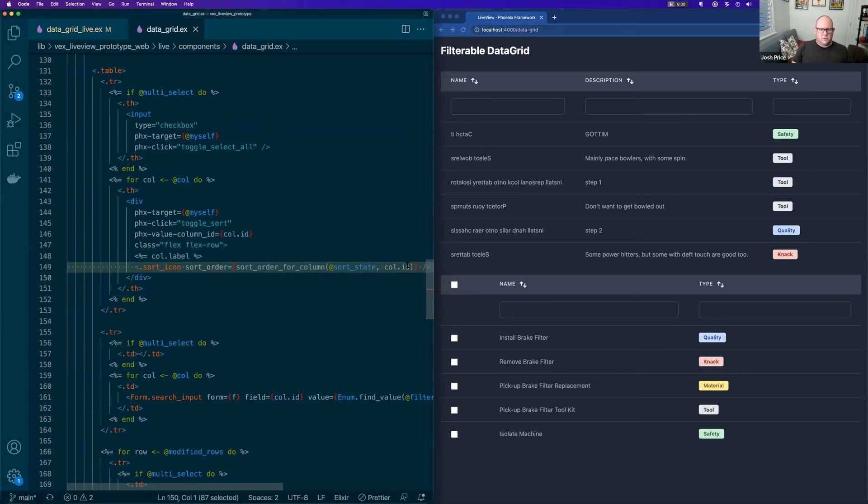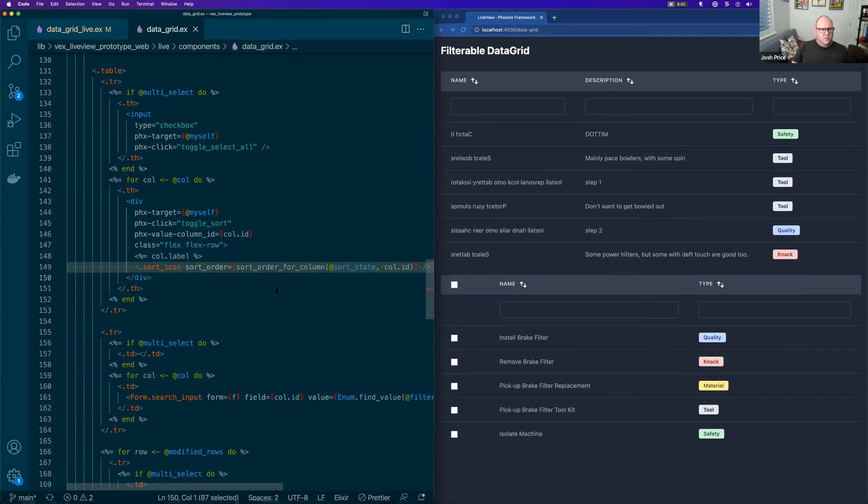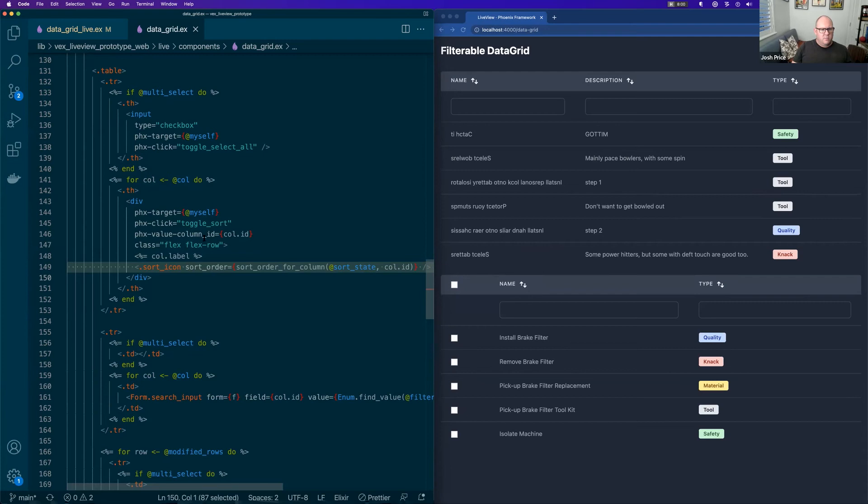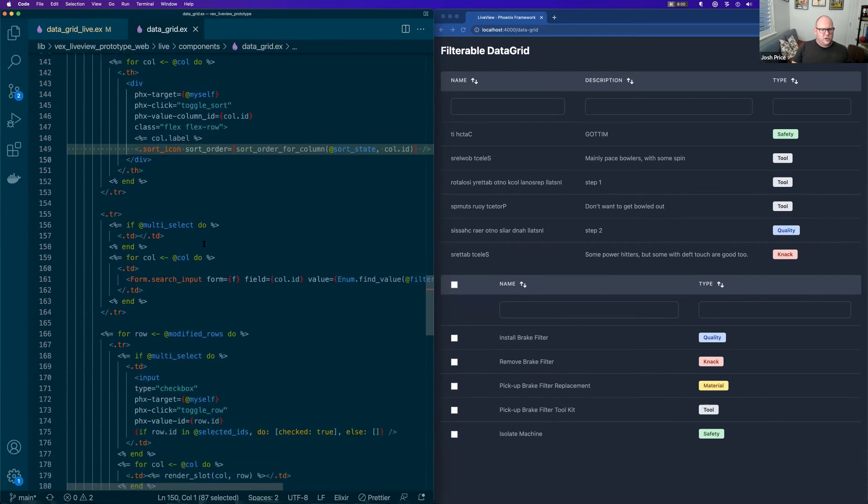And then we use the col ID to take the event for what sort order we want. So it'll do the sort order basically for that field. So that is pretty neat.